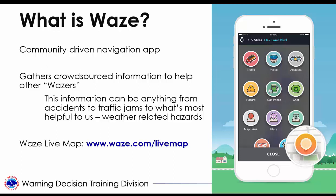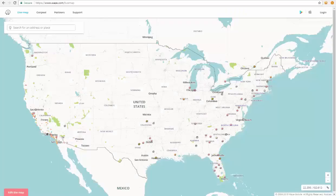Waze Live Map is a browser-based version of the Waze maps that you would see on the app. It displays current traffic and reports from Wazers using their app. Let's go ahead and dive into data mining on the Waze Live Map. You can access this map by heading to Waze.com/live-map, and this is what it looks like.